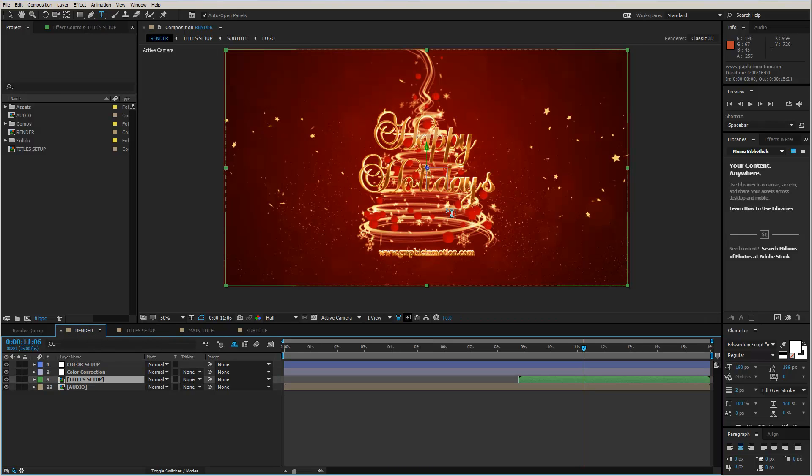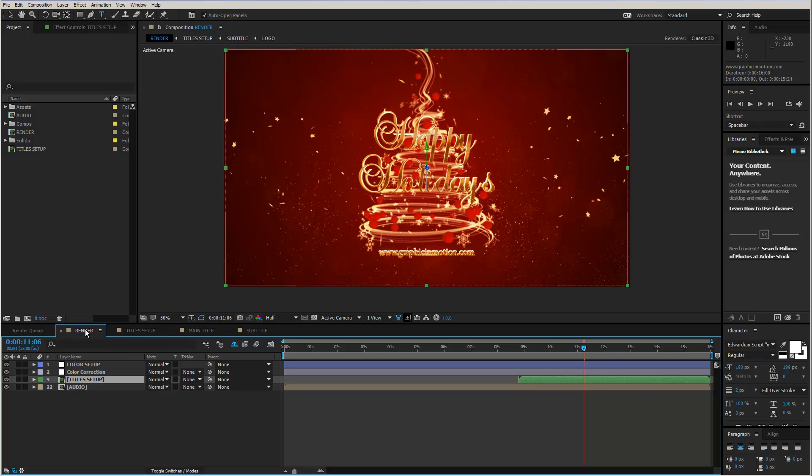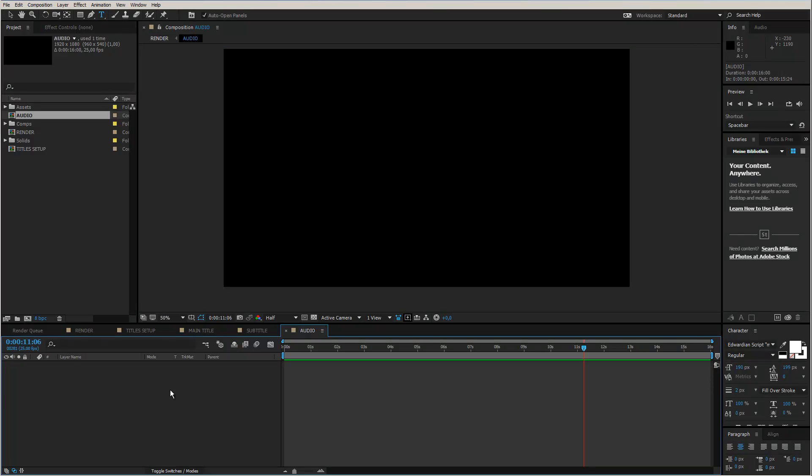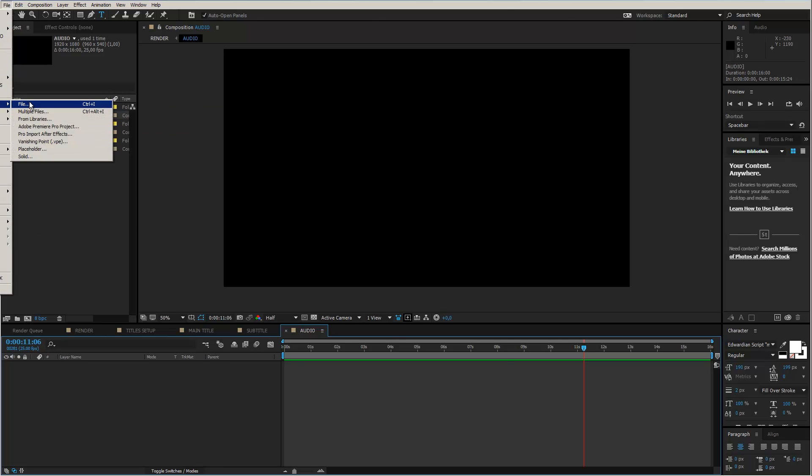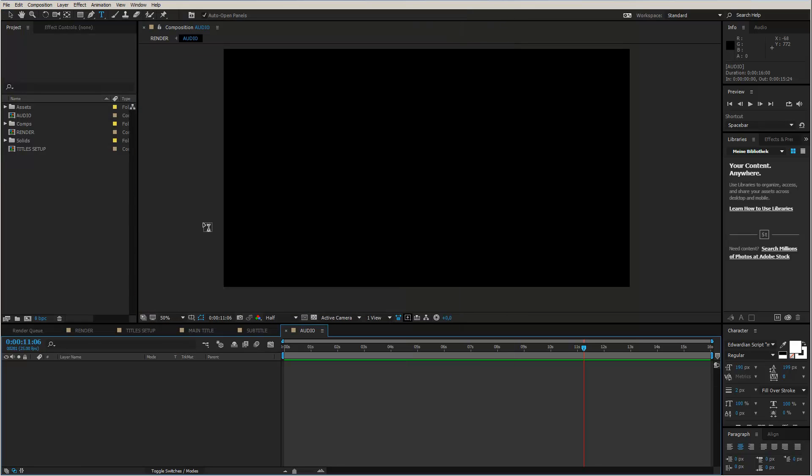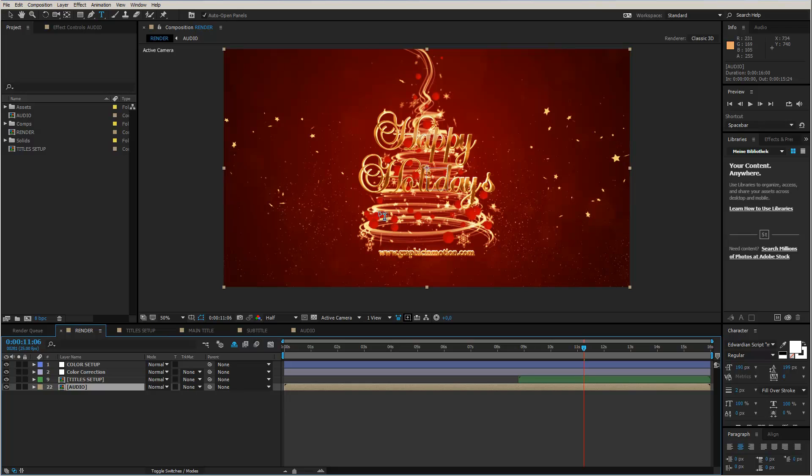So, this is it. If you just want to have this as a very quick Christmas greeting card, then you are good to render it out. But don't forget, always render out the render composition. Of course, you can add audio. I included an extra composition. Open this one up. Import your audio file by choosing File, Import, and then navigating to your audio file, which I will not do now. Drag it in, and then you are good to render it out.